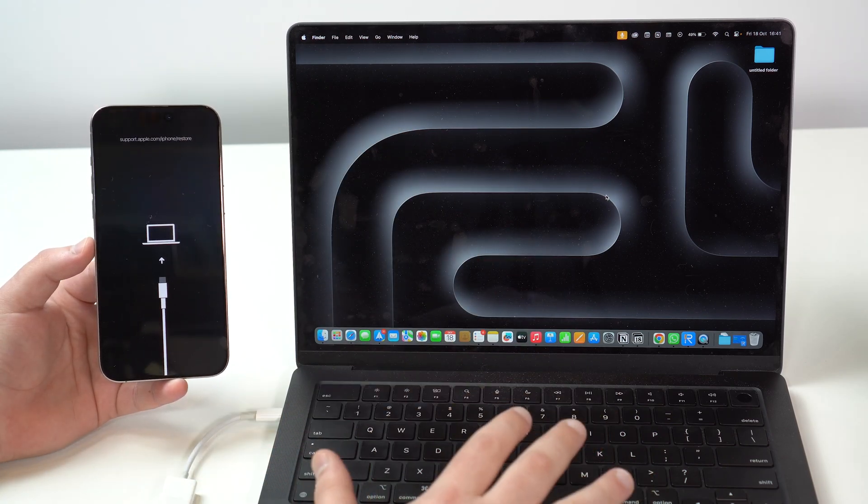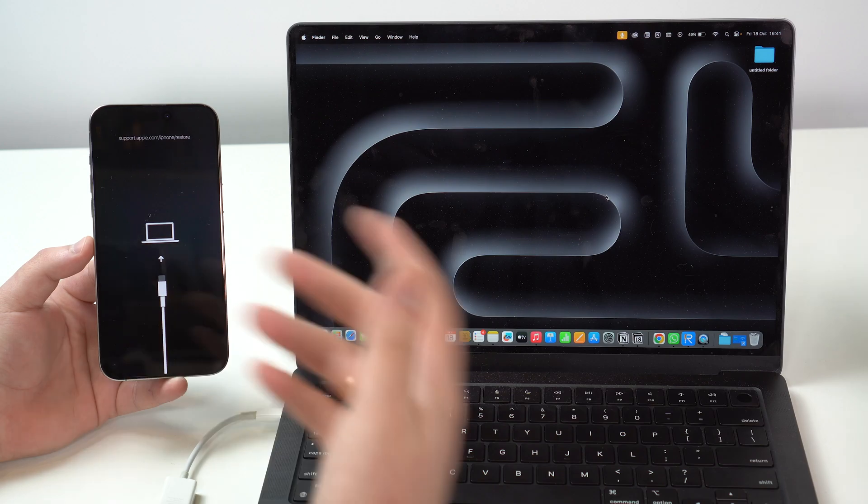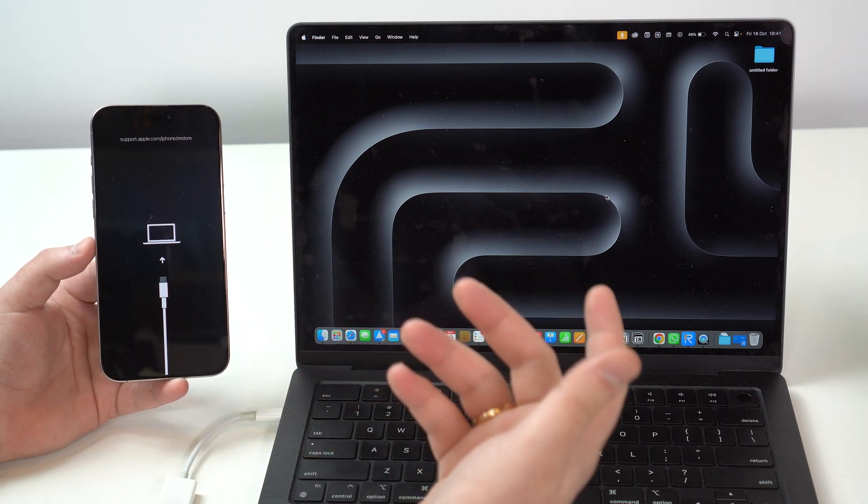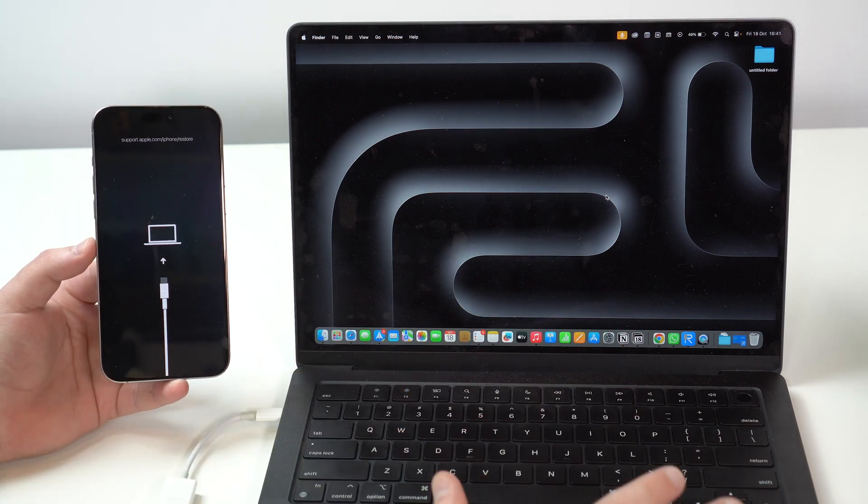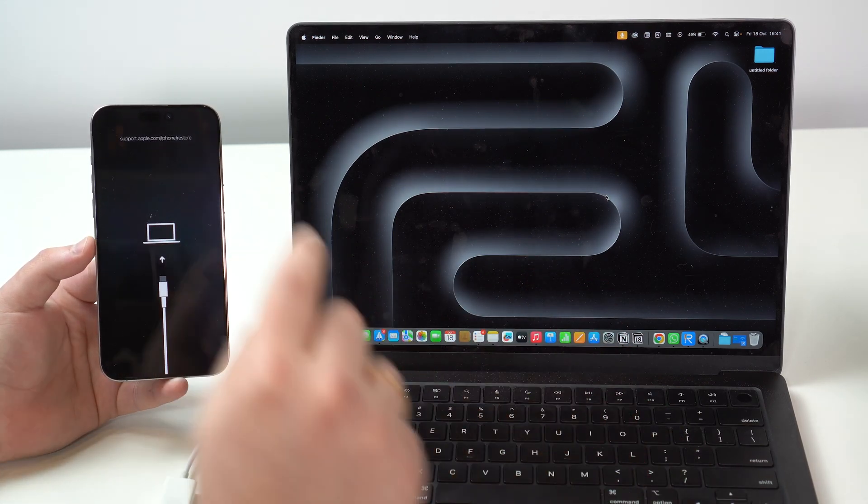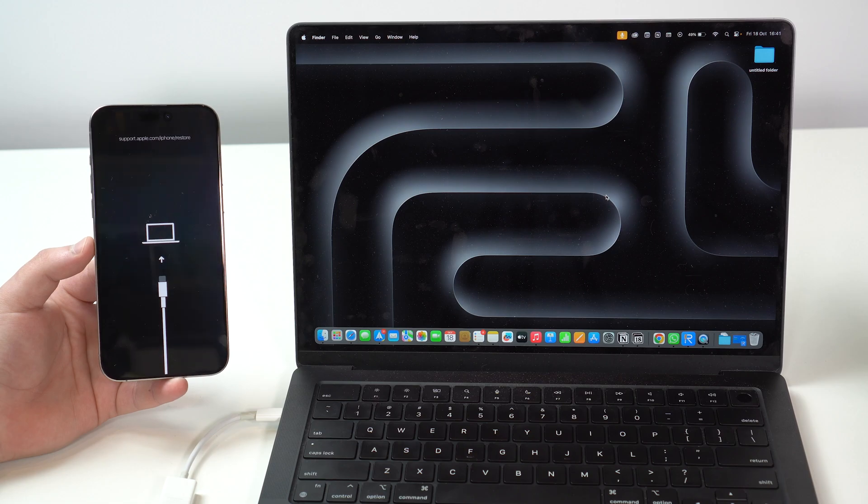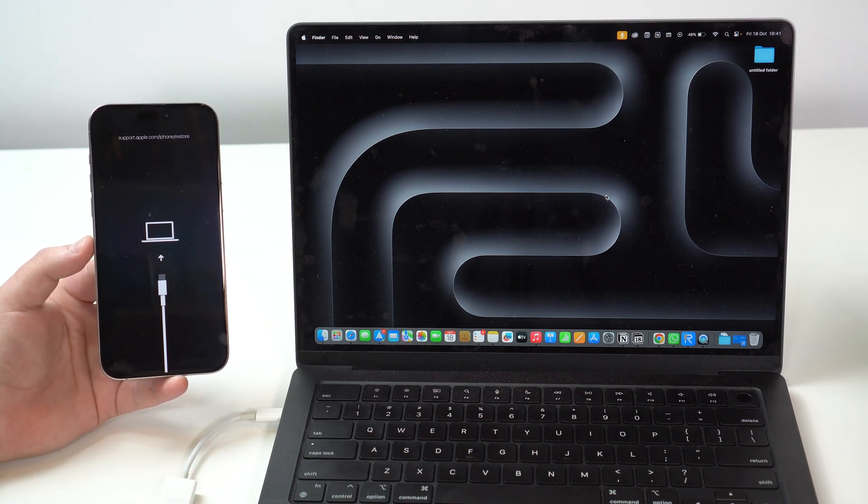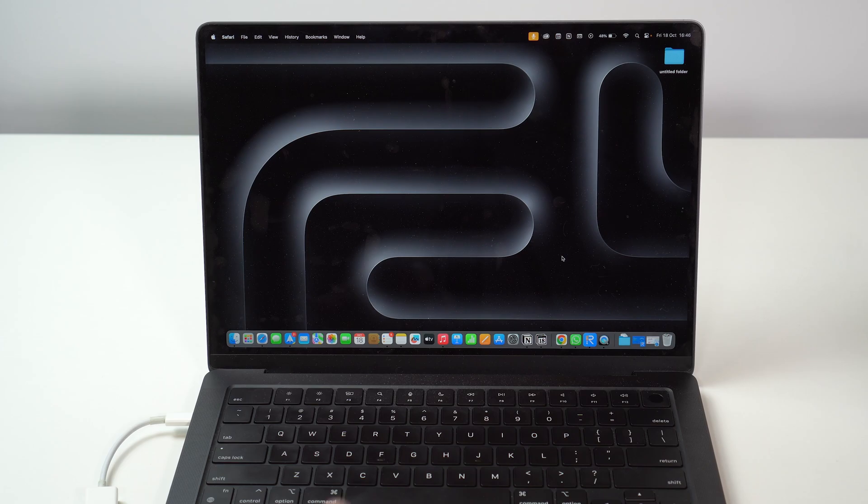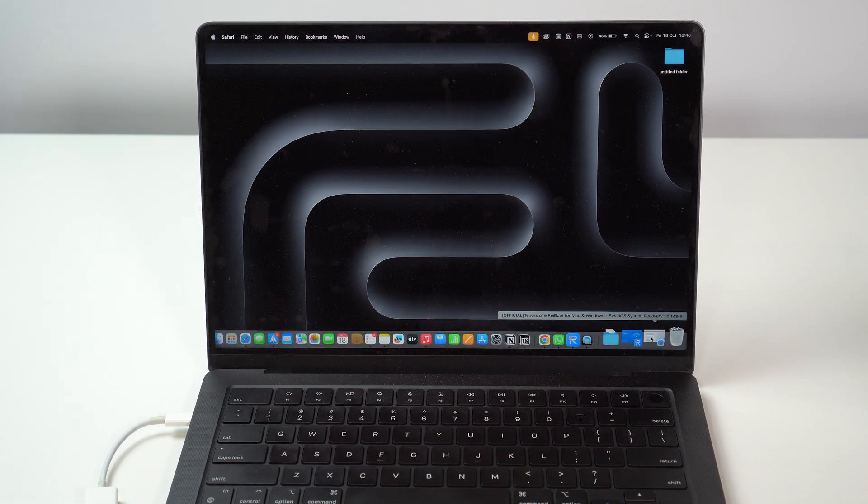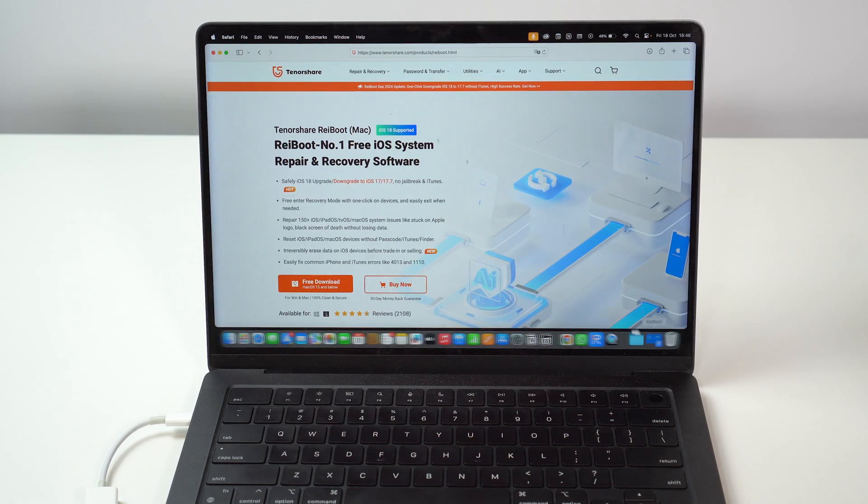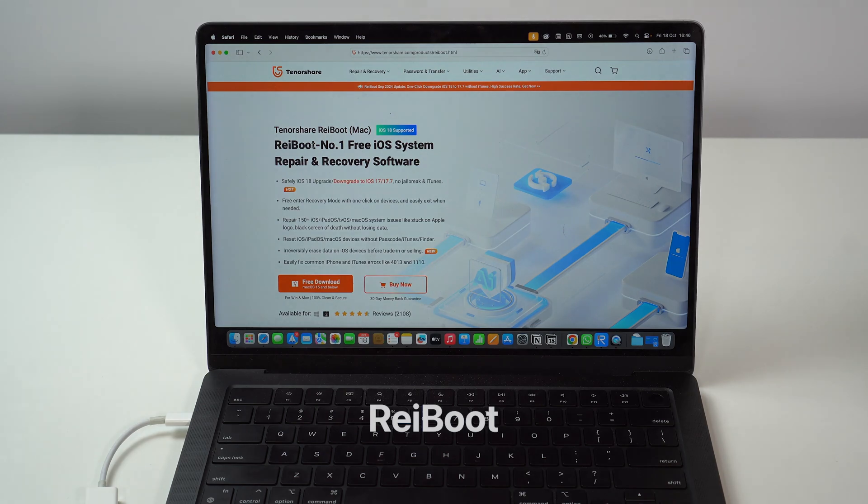It doesn't need to be a Mac, it can be a Windows PC as well. Regardless of the computer you have, it will work but you will need a computer in order to enter or exit recovery mode. The fastest and most efficient way to manage recovery mode is through a software. And my recommendation is of course Reiboot.